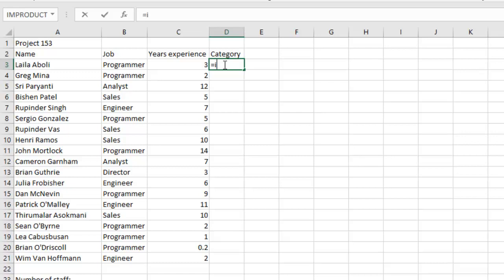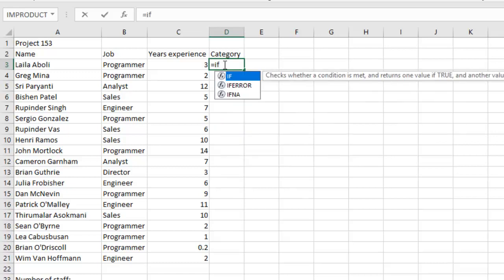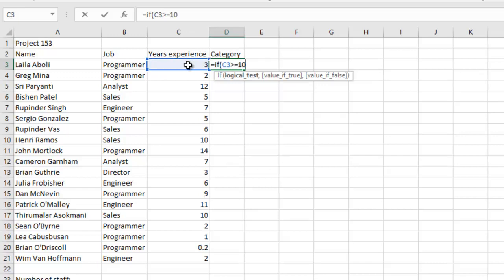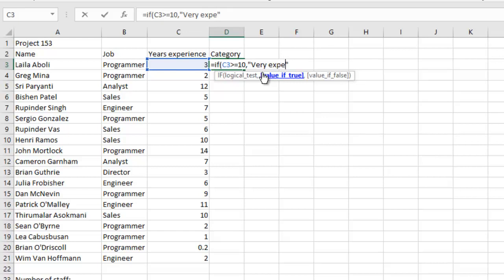I'll have IF, I'm going to use small letters this time. I'm going to have C3 greater or equals to 10, comma, and I'm going to have in quotation marks 'Very experienced'. So when it's true we have 'Very experienced', it will display 'Very experienced'.